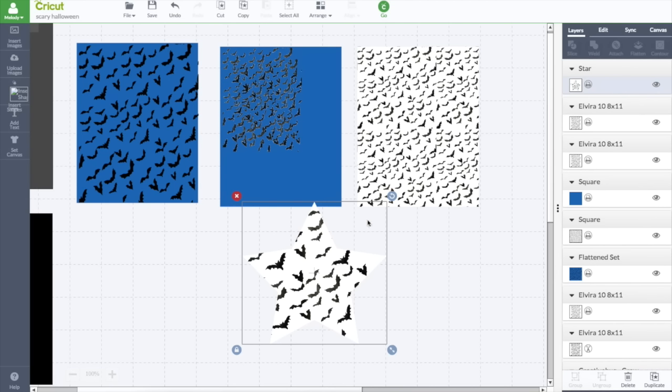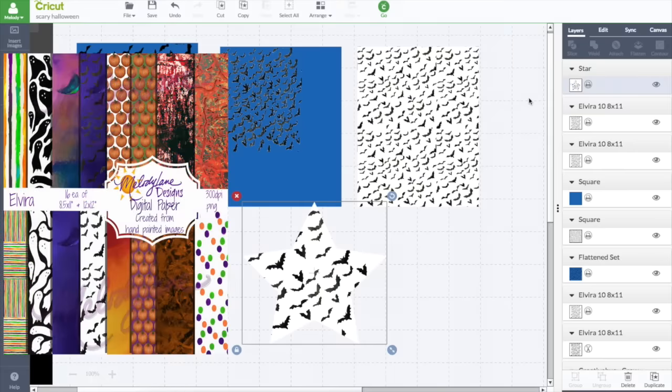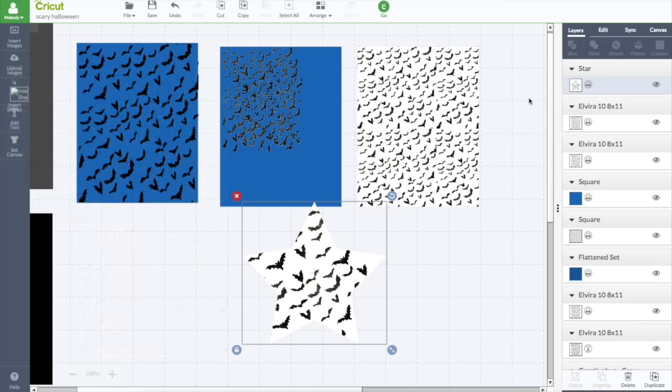If you're interested in any of these digital papers that I showed you in this video, you can click the little I up in the upper right hand corner. And it'll take you to my website, MelodyLaneDesigns.com. And you can purchase the Elvira digital paper set. This is for my Halloween set for 2015. If you're not already subscribed, please subscribe so you can get more on the new updates for Cricut Design Space. If you want to know more about pattern fill and the new update, click the I. There's a playlist of videos all about this new update.